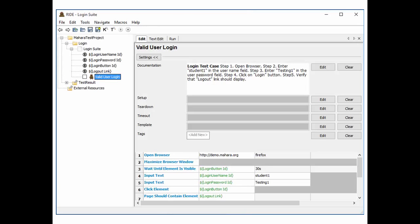After launching RIDE, you will see the UI as shown. We previously developed a script for a login site. On the left column you can see the project structure — it has the top-level folder 'Mahara Test Project', a subfolder 'Login', and under that folder there is a login suite. Under the login suite there is a 'Valid User Login' test case. Under the login suite, you can see that we defined four variables: login username, login password, login button, and login link, to use in the script.